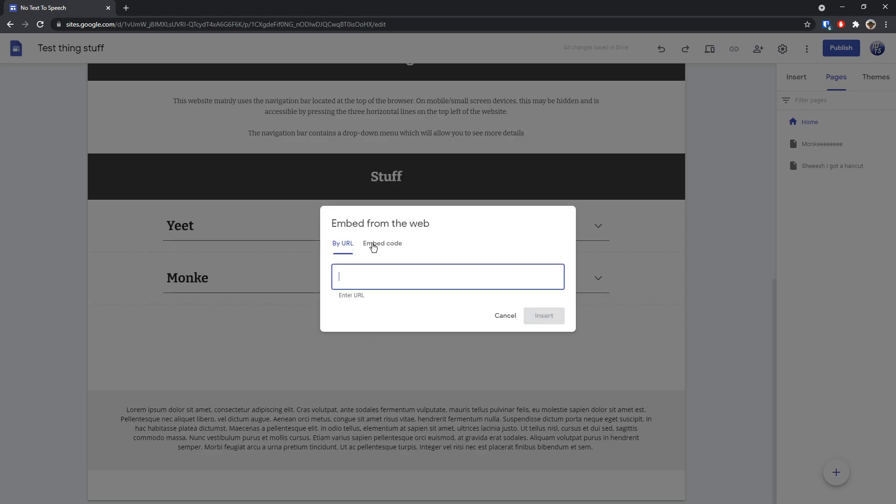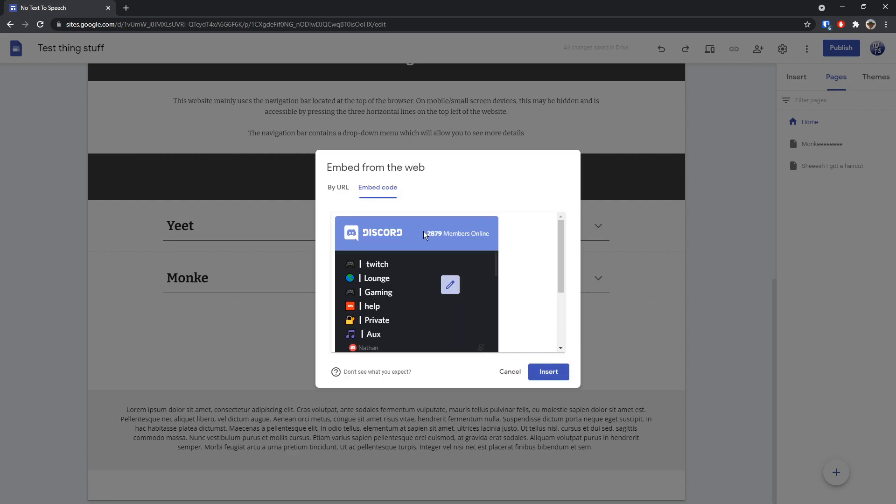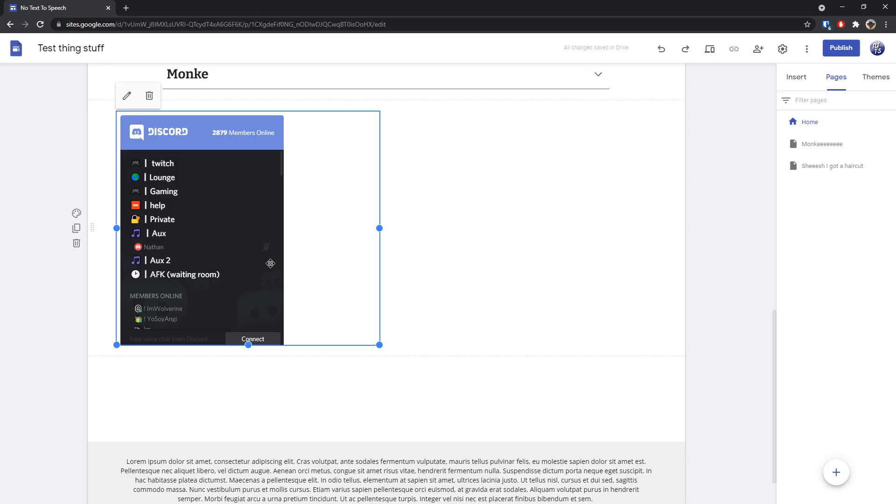And once again, embed code. Then you need to paste in the code. Click next. Then you'll get a little preview. Click insert.